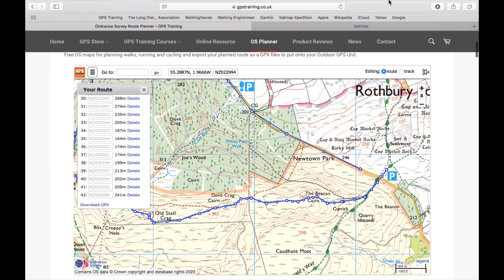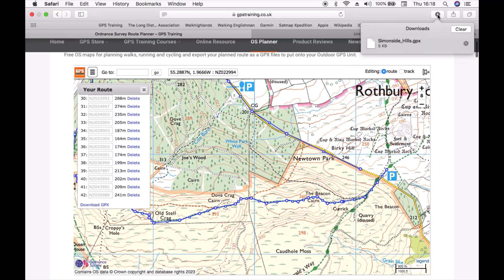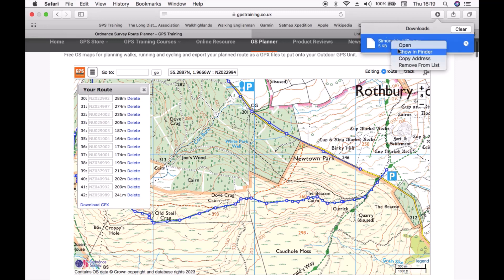Now on my Mac at the top right of the screen there's a little down arrow. If I click on there it shows you any downloads that have just happened. So if I two finger tap or depending how you've got your mouse set up on your Mac, so two fingers together on my trackpad, I get the option show in Finder.